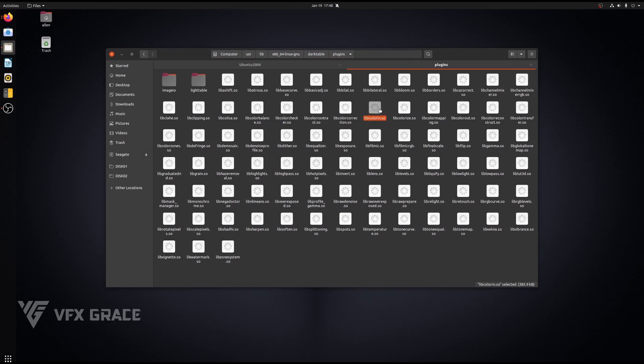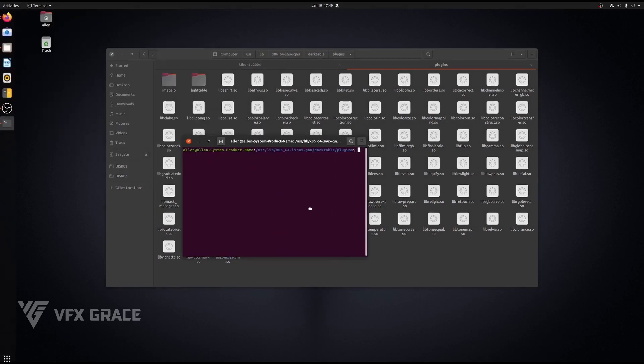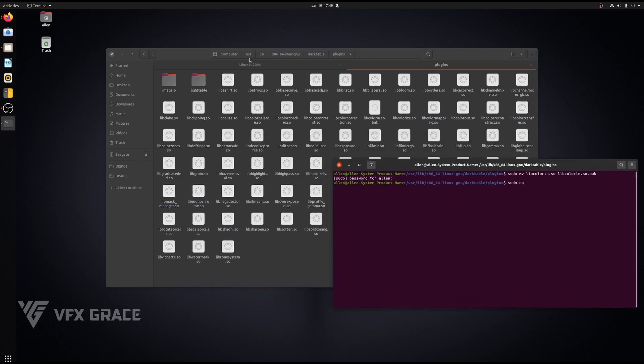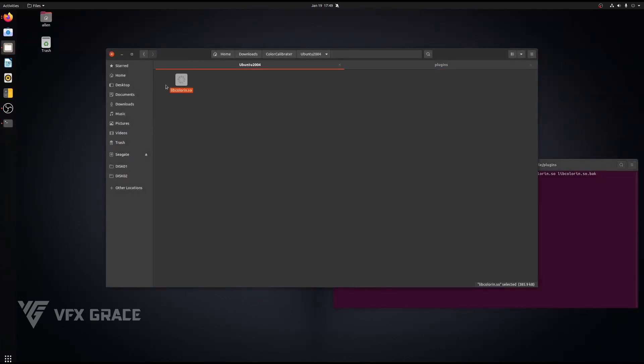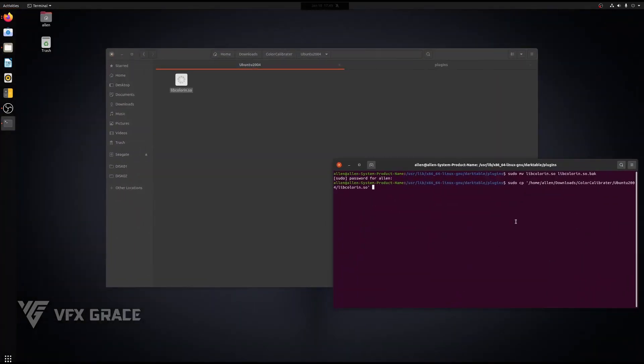First, we'll make a backup of it. Hold down shift, right click, and select open in terminal. Type in the command to backup the file. Drag the other file over the terminal. Add dot forward slash and press enter. Now the original file has been replaced.